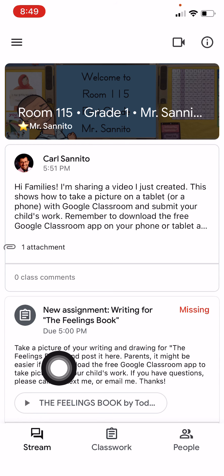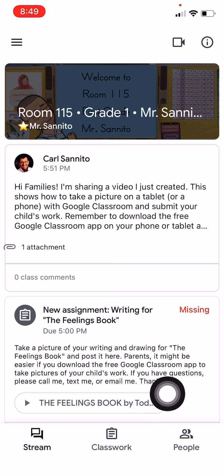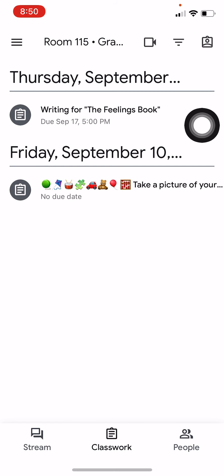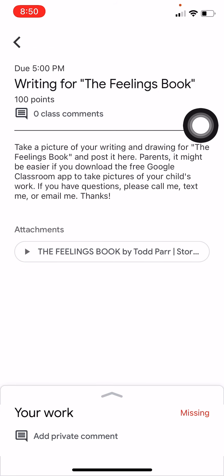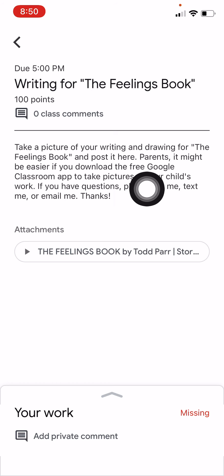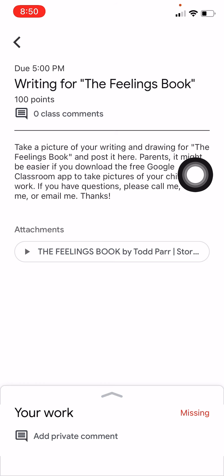The Stream is going to have announcements in it, and it's also going to have some of the assignments in it. I'm not sure why the assignments also show under Classwork. I just go to Classwork, and the assignment that I'm looking at says, right up here, 'Writing for the Feelings book.' That's how I'm going to be asking you to submit most of the work for the beginning of the year, at least.